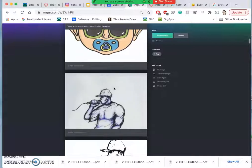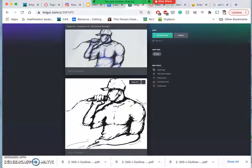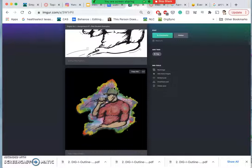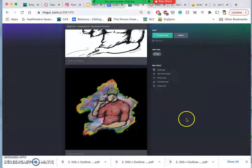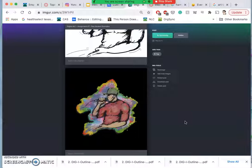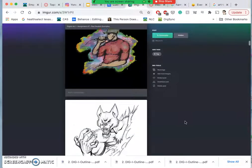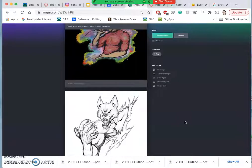A student asks whether this project requires a trackpad. No — or rather, you need some way to interact with your screen: a trackpad, a mouse, any way you can move a cursor. Is it made easier by having a stylus and tablet? Yes, it is easier that way, but it is not required or necessary. And that's going to be the same for digital painting, which we'll get into as well.